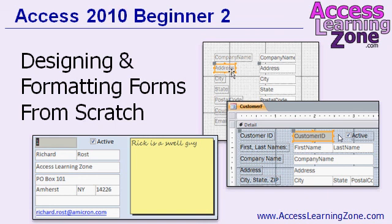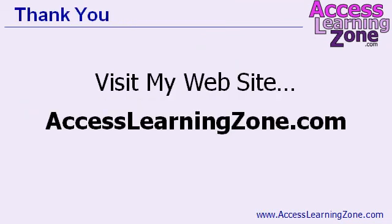You can find more information about this course on my website at accesslearningzone.com.